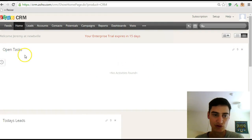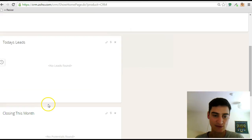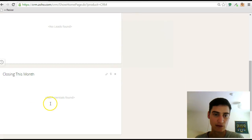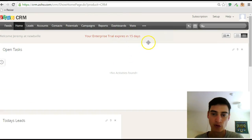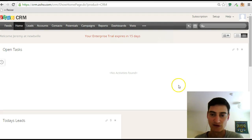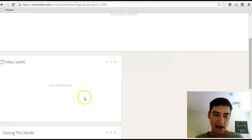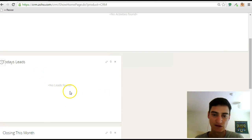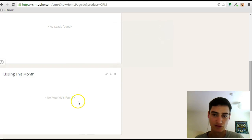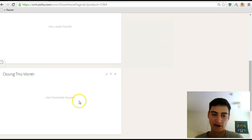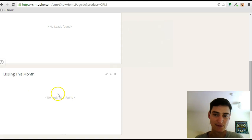It will then show a bit more of a helpful view. By default, you'll have this dashboard here that will show you any tasks that you have for today. We'll cover tasks in a subsequent module, any leads that have been assigned to you today, and also any potentials. We'll cover off what potentials are in another module that are closing this month.